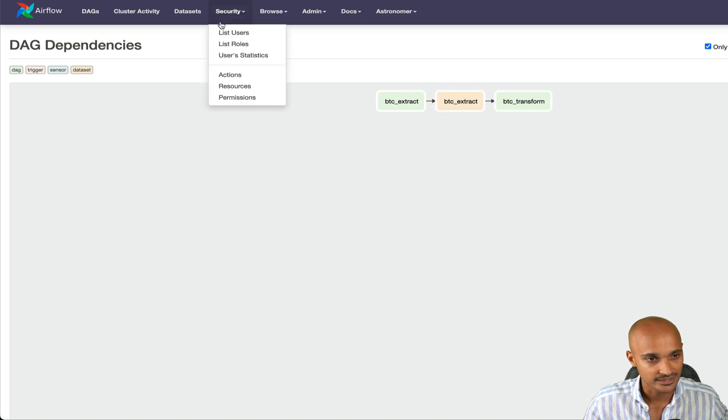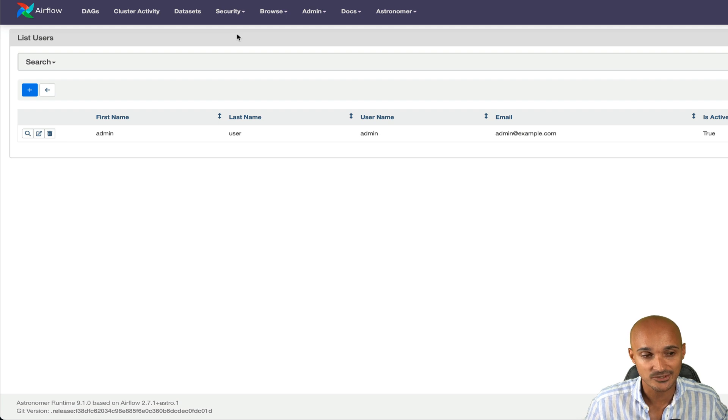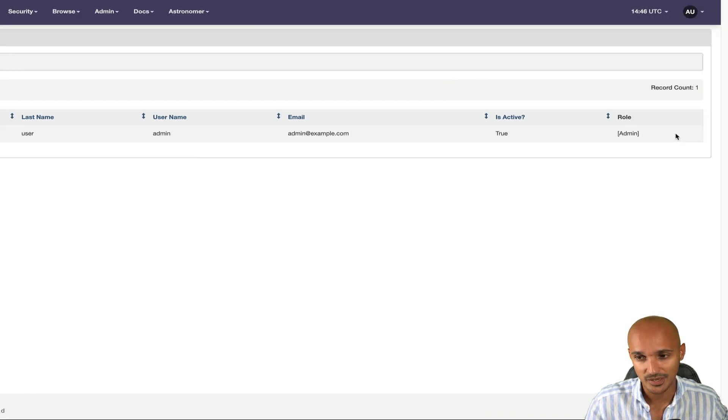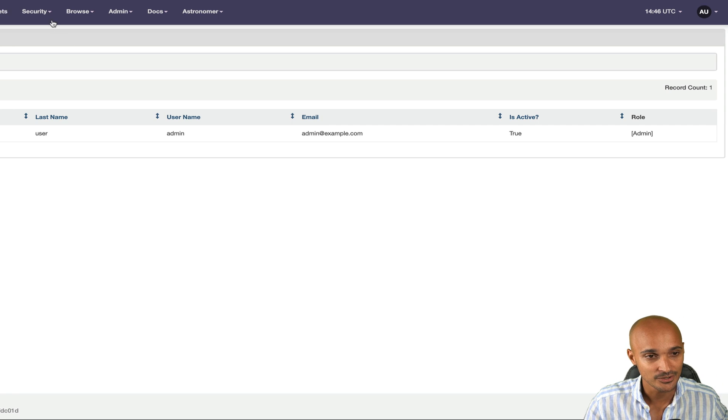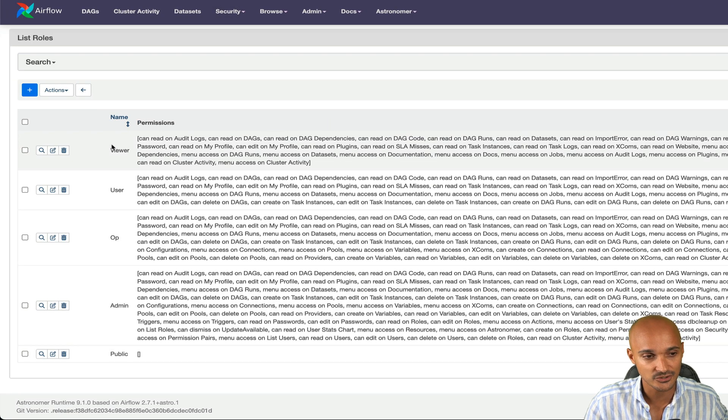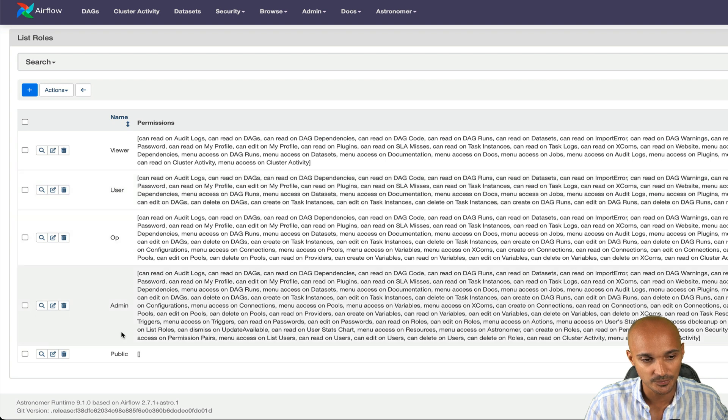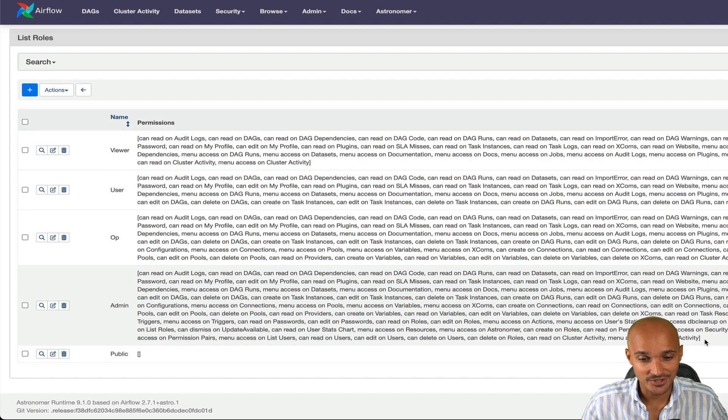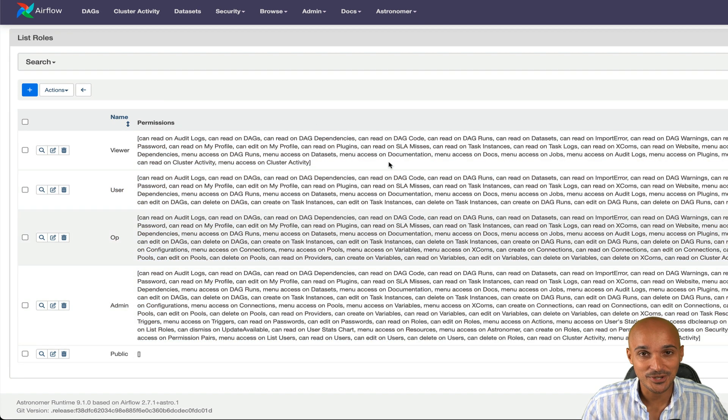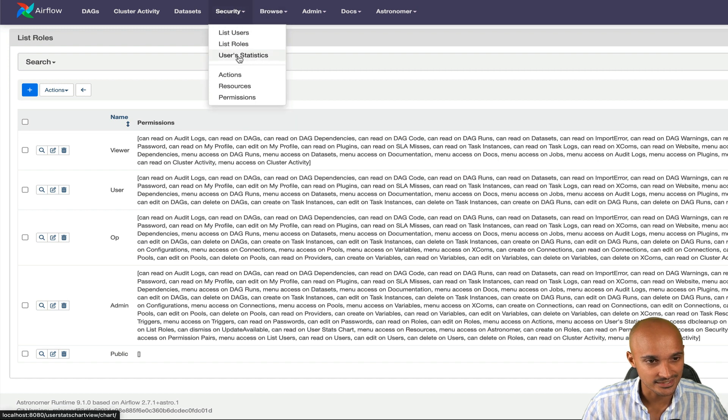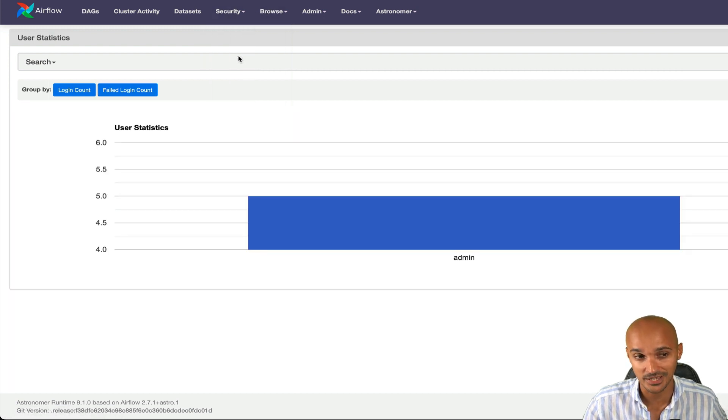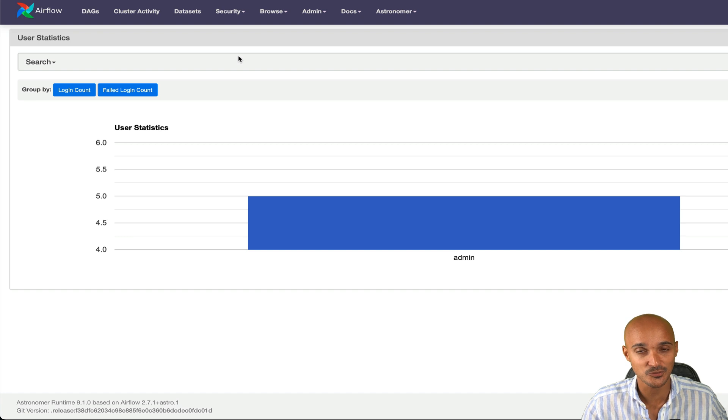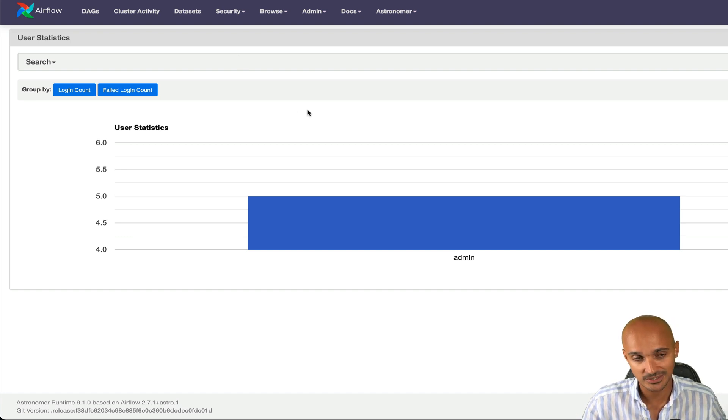Next you have security. You can list the users that have access to your Airflow instance as well as their role. For example, here admin. What roles are available? You can take a look at that under list users, you have list roles. And that's the different roles, viewer, user, op, and so on with the attached permissions. Under the roles, you have the user statistics. And to be honest, I've never used that page so far. But if you want to have additional information regarding a specific user, you can take a look at this one.